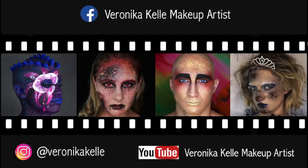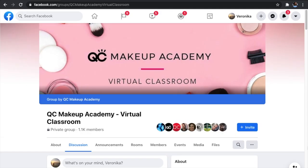If you have any questions, feel free to reach out in the comment section or DM me on Instagram or Facebook — I'm always happy to help. I'm also part of the QC community on Facebook called The Virtual Classroom, so pop in and don't hesitate to ask. Thank you for watching! If you enjoyed it, please give a thumbs up, comment, share, and don't forget to subscribe. See you next time!